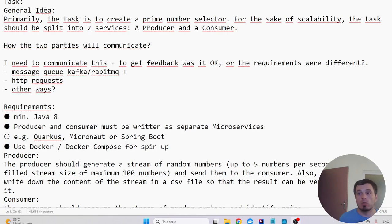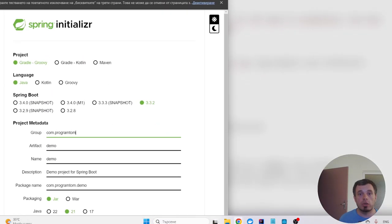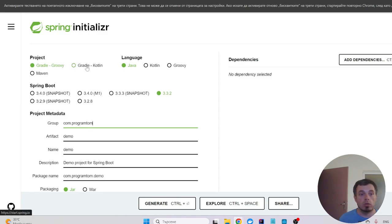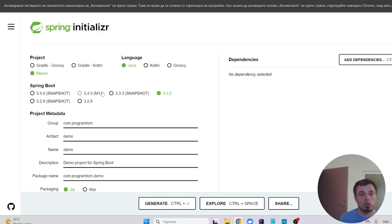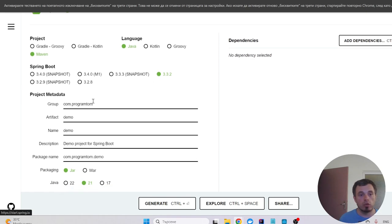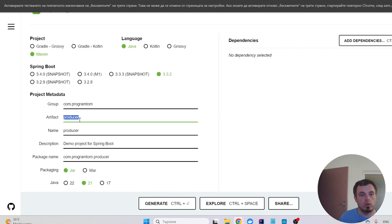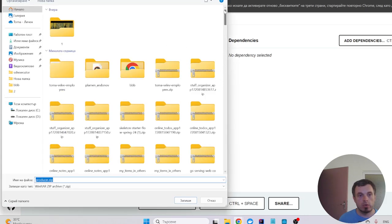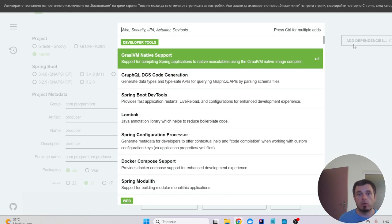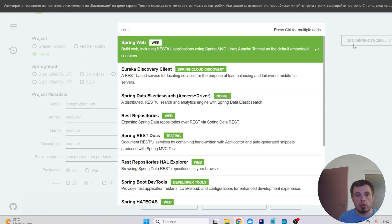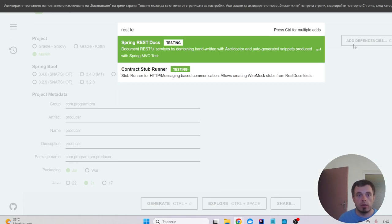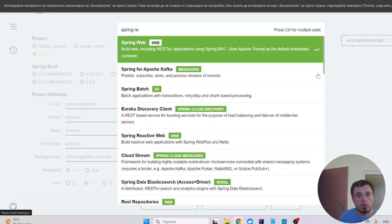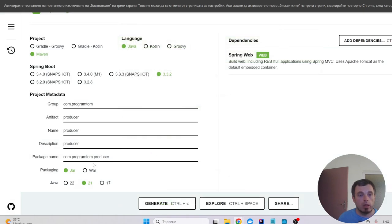Java, the default selected Spring Boot version. Project metadata: producer, com.programtom.producer, generate JAR, and probably REST template. Spring Web, and click generate.